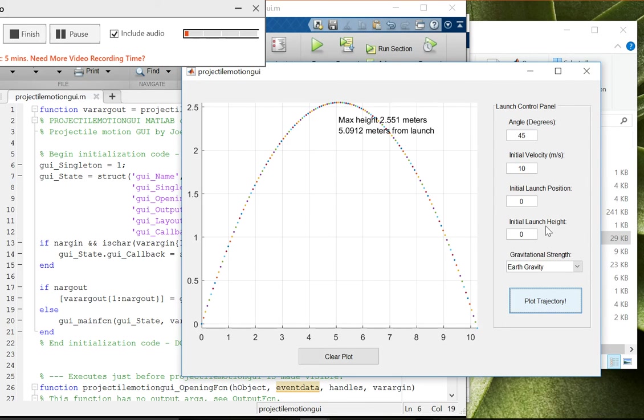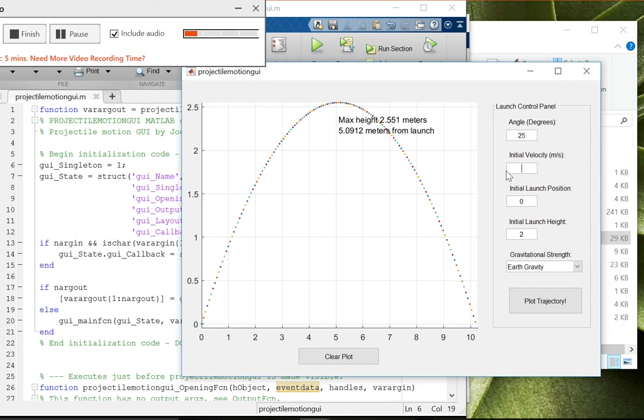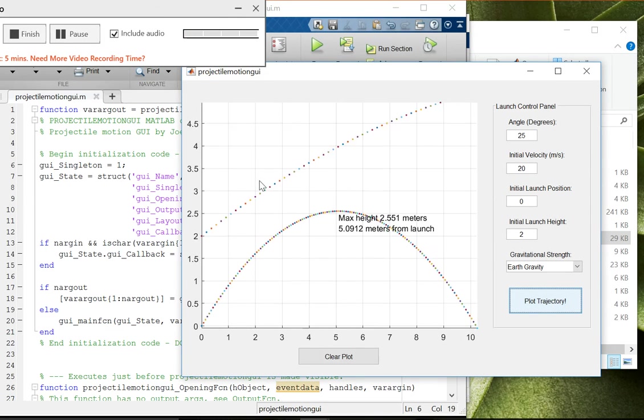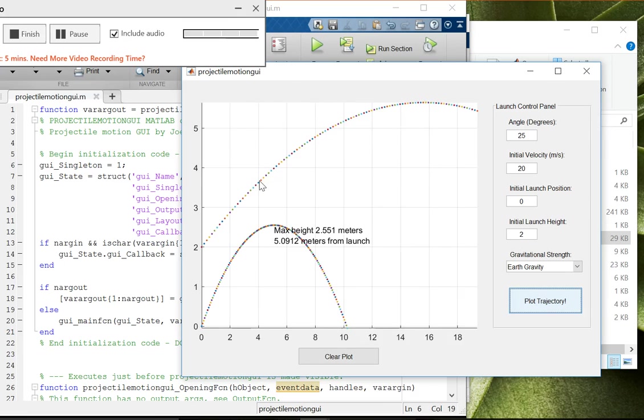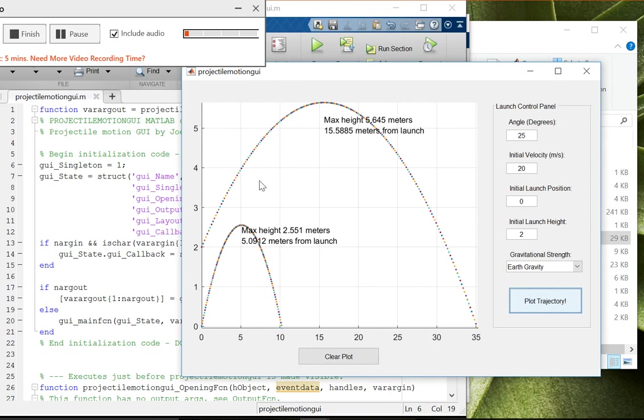And then let's maybe put the launch height now at 2 and lower the angle a bit. 30, oops, 25 degrees. And the launch velocity, let's up it to 20. 30. All right.